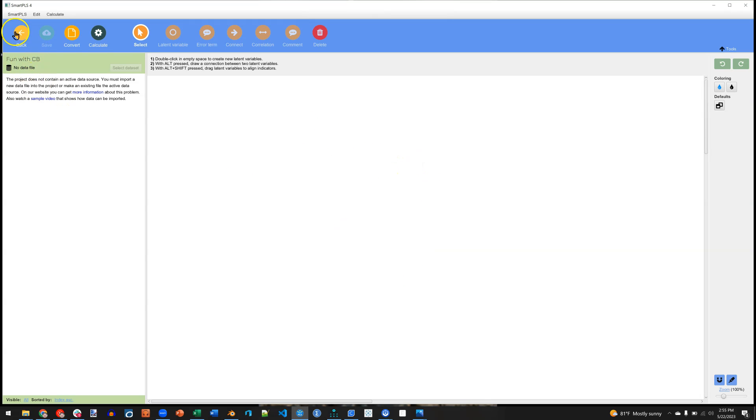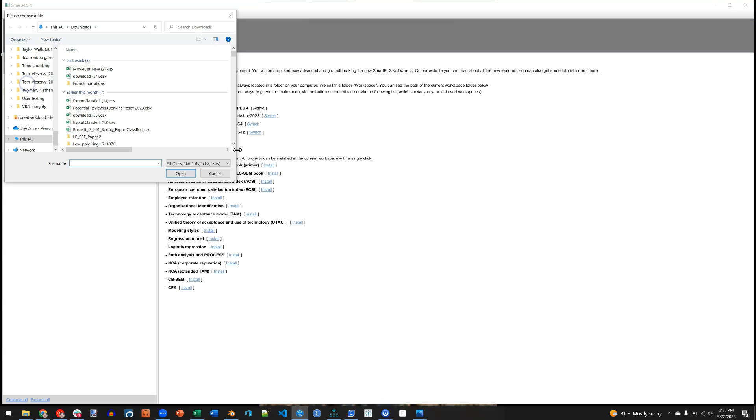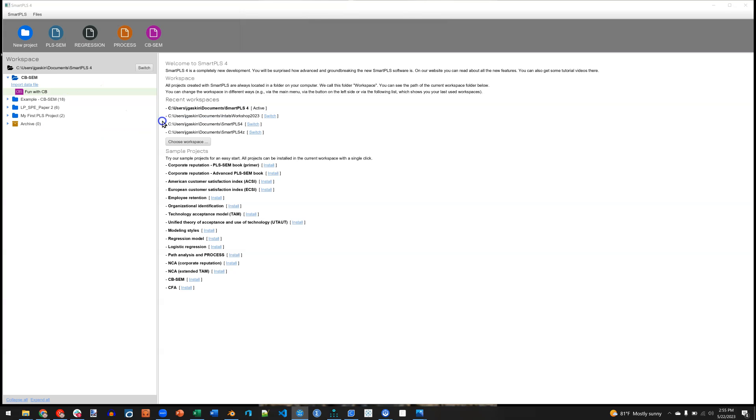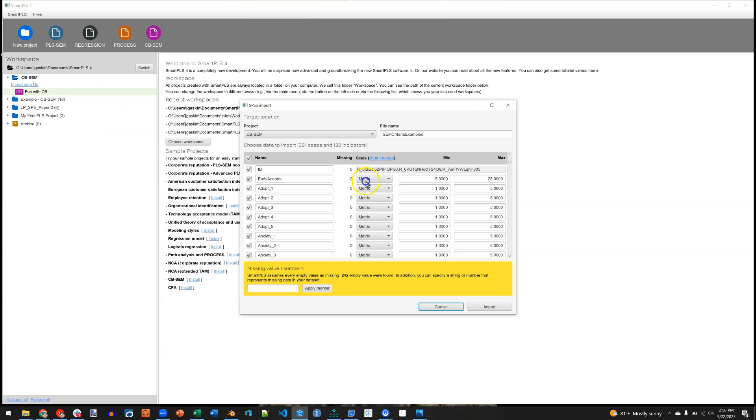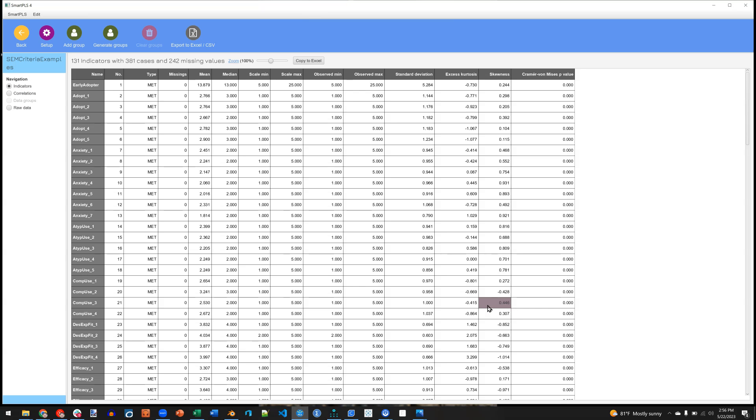And now we have a CBSEM canvas here. We need some data obviously, so let's go back. Let's grab some data. I'm going to use SAV files. I'll just use this one right here. For now, I'm going to uncheck this and just hit Import. Accept all the defaults. We've gone through how to import data before.